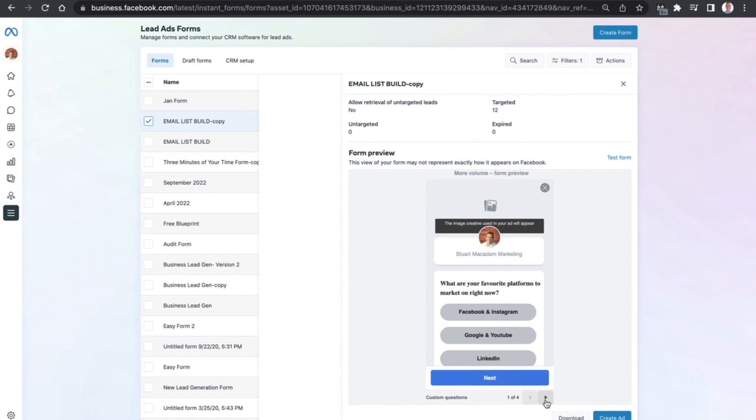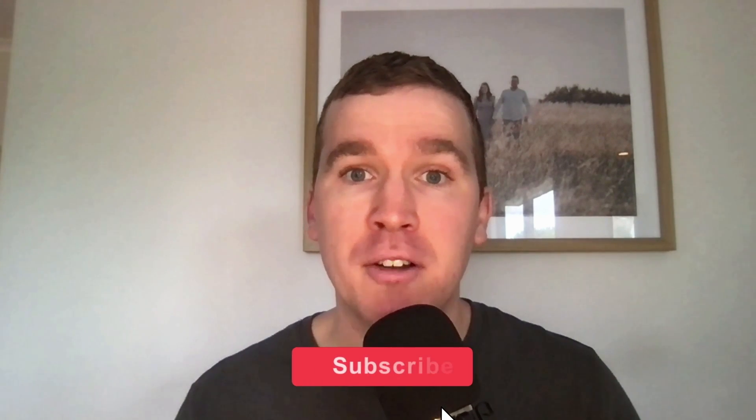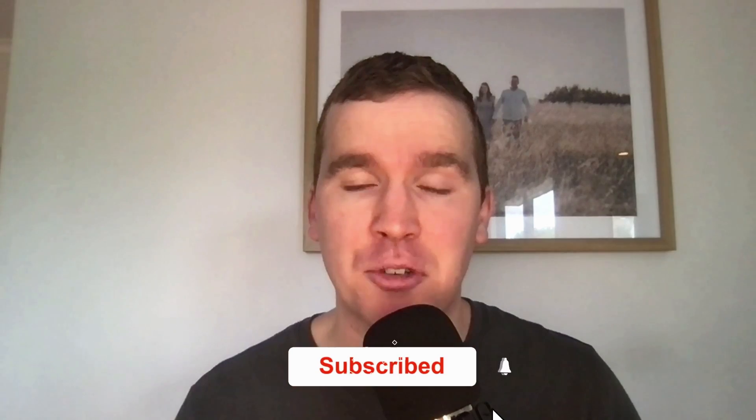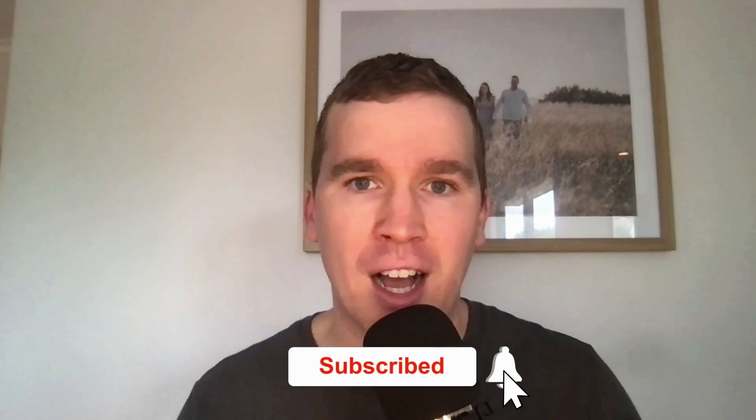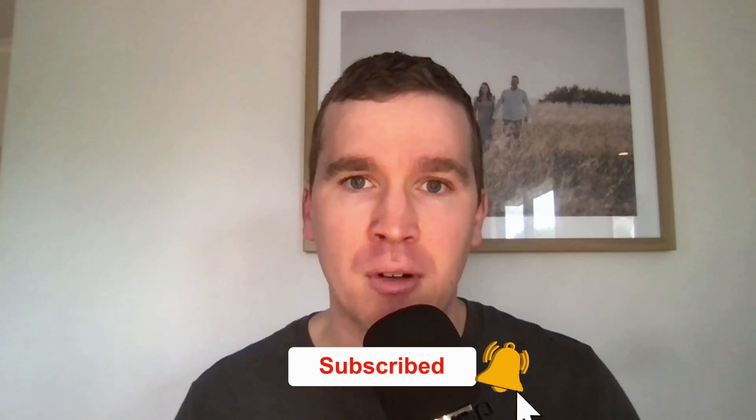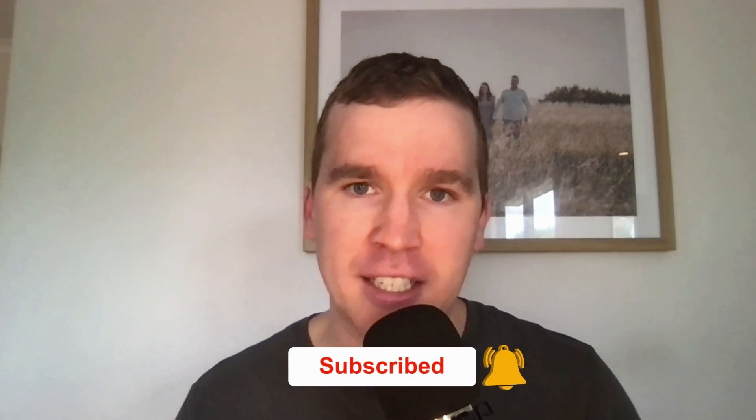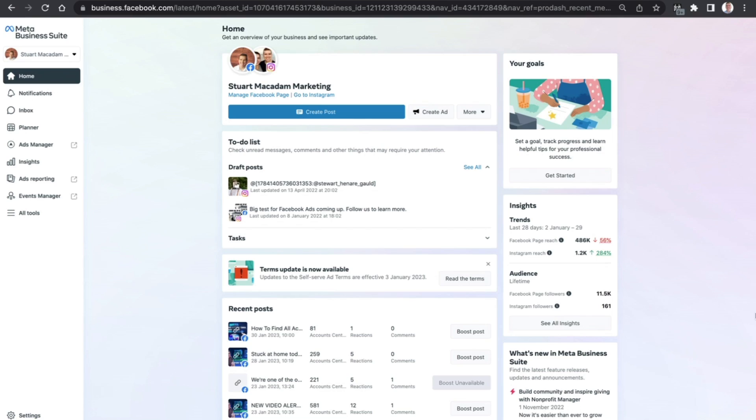Now just before we get going with today's tutorial, consider subscribing if you're new to the channel and don't forget to tap that bell icon to receive all the Facebook and Instagram tutorials and tips from this channel. With that out of the way, let's get into it.